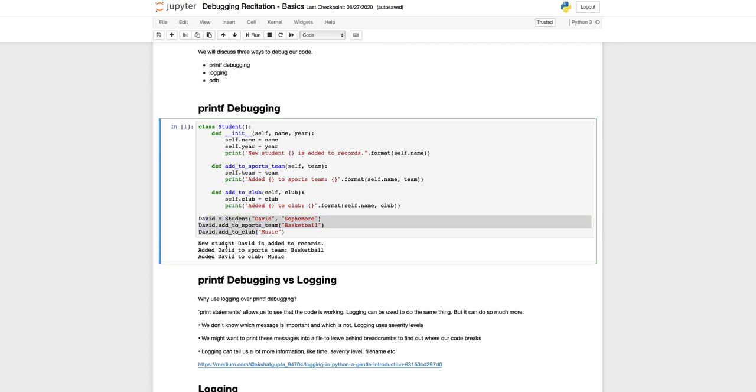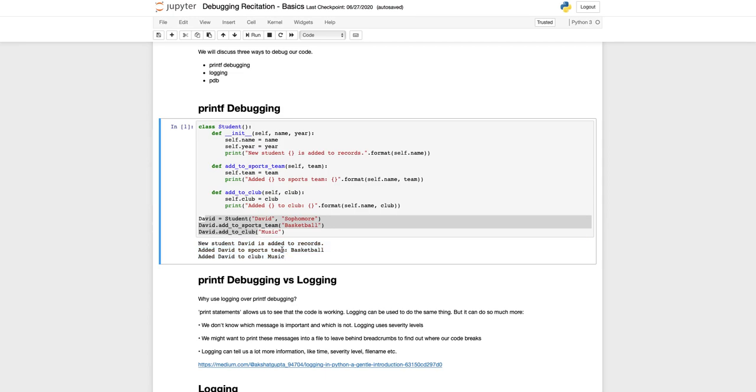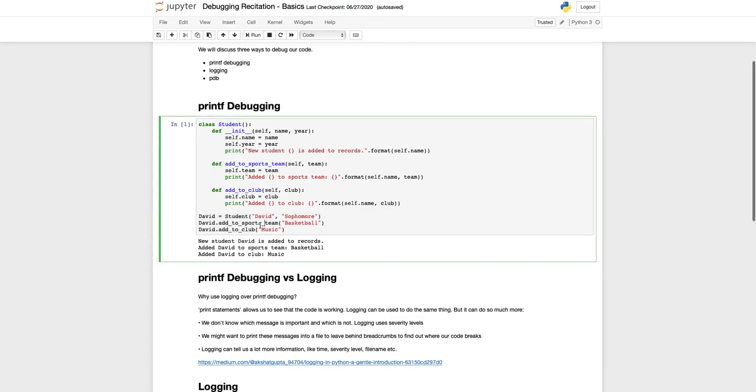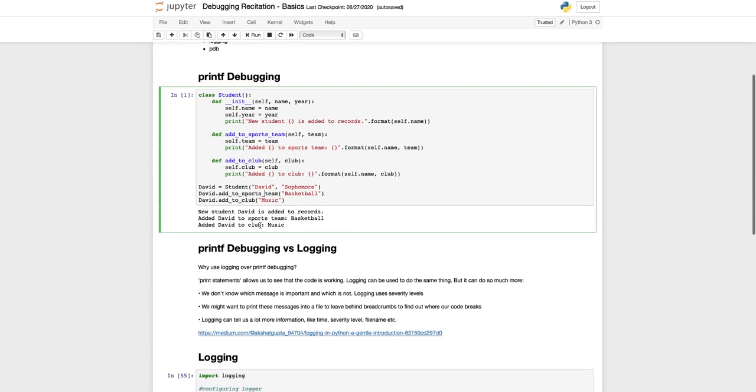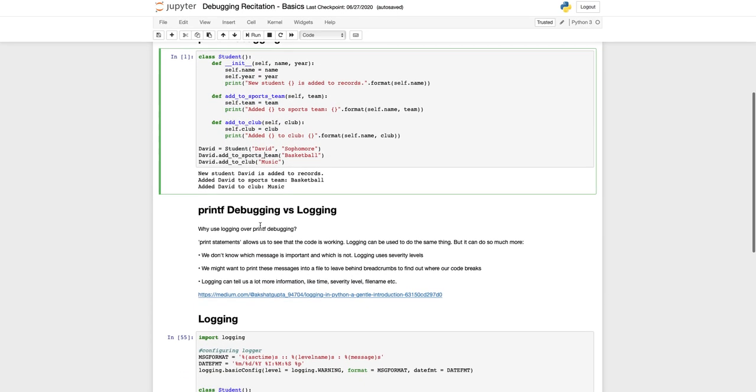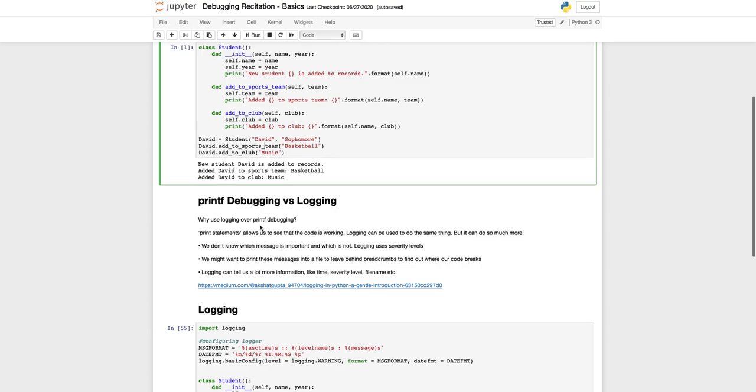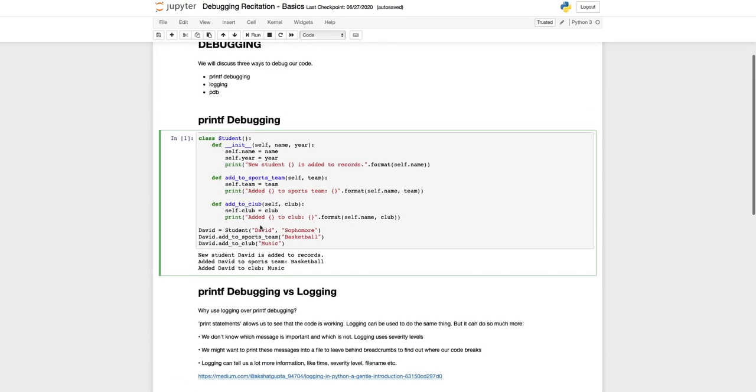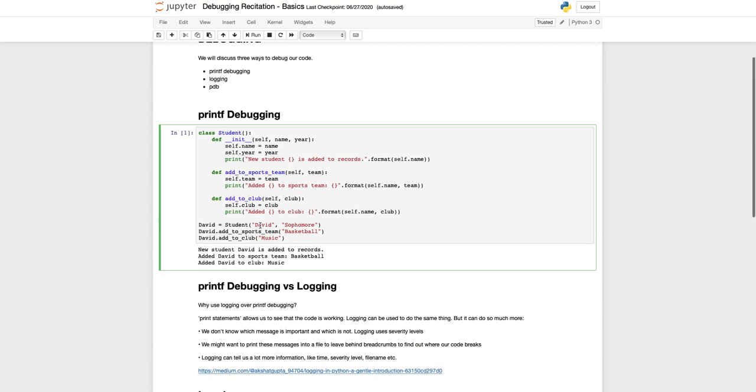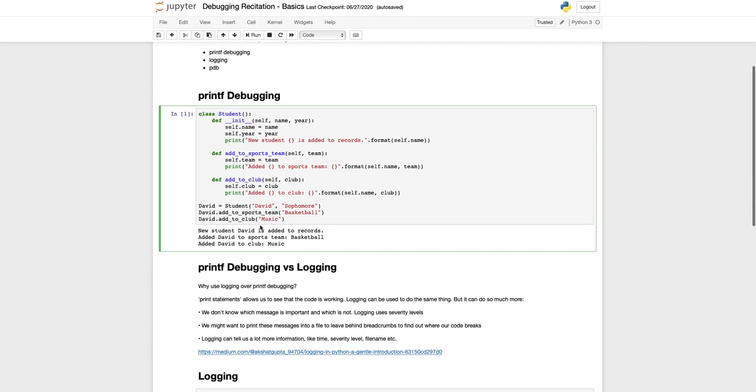When each of these methods are called, a print command is executed so something is printed to make sure that that method worked. So this was a very simple example of printf debugging.